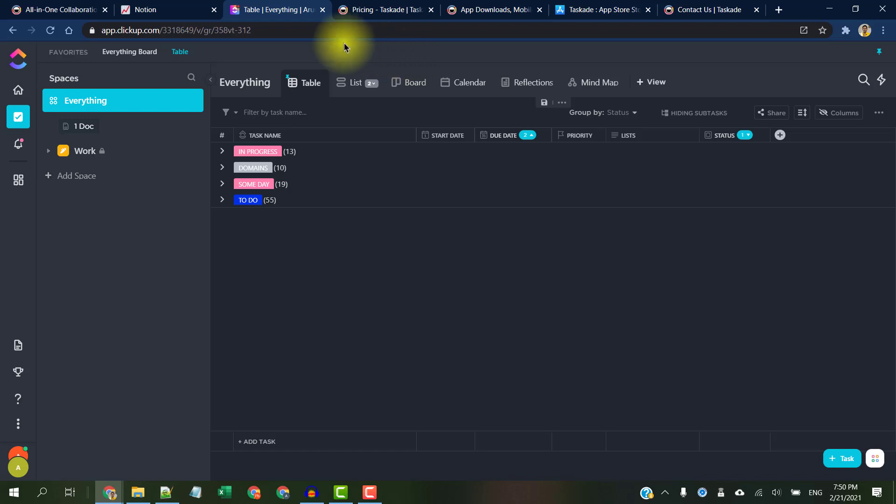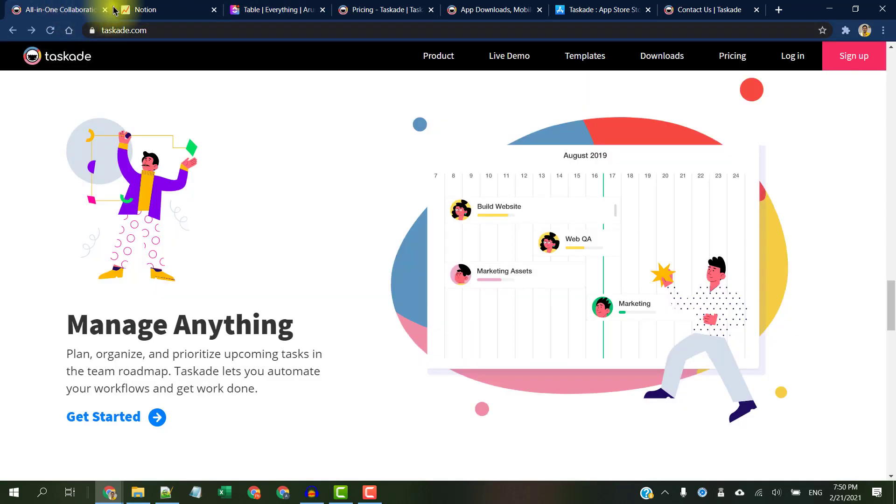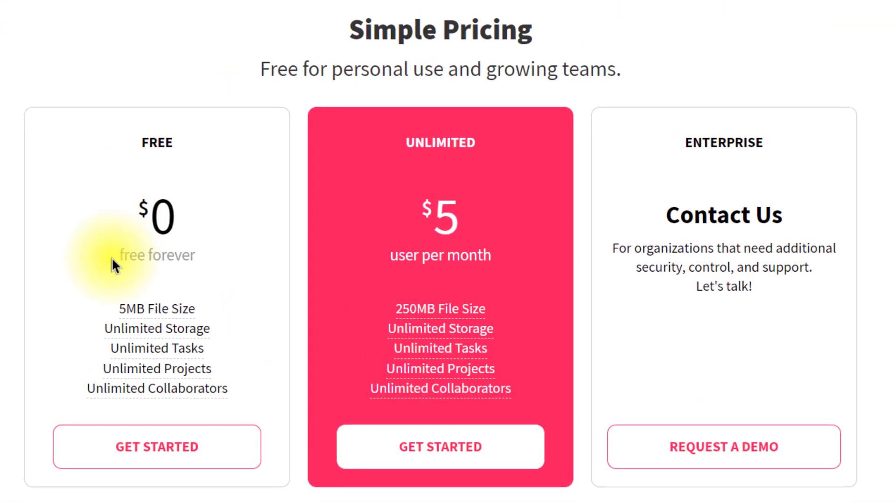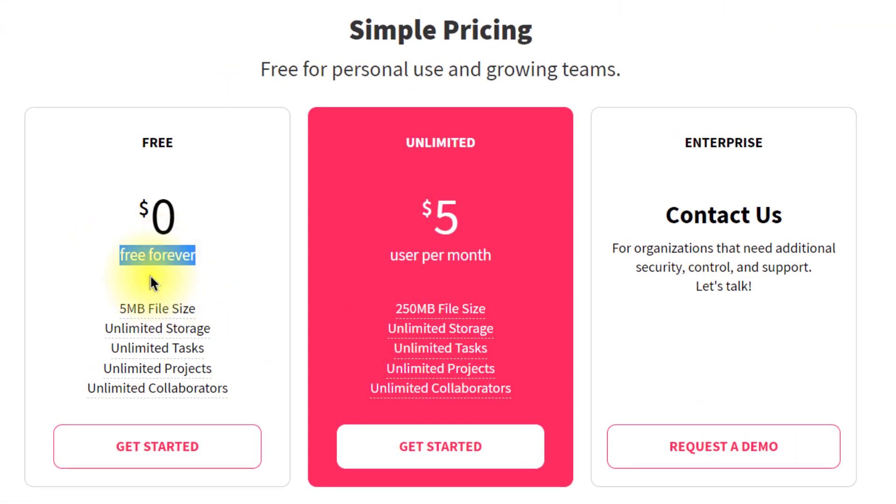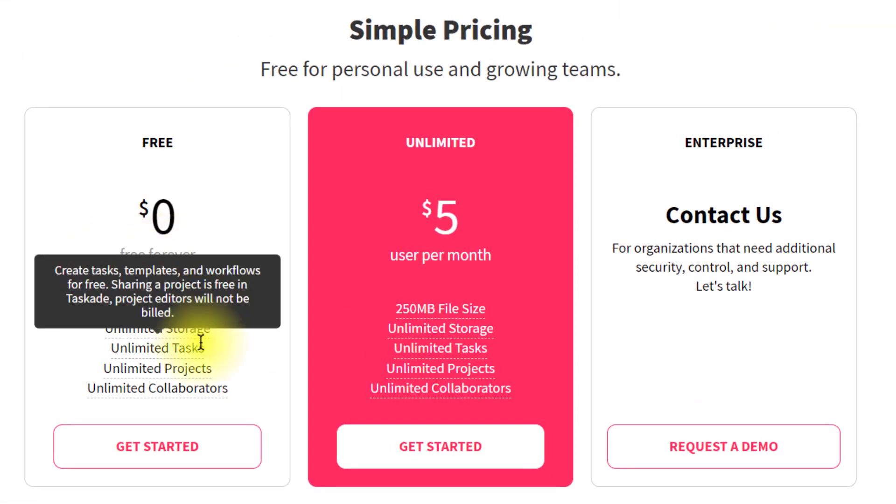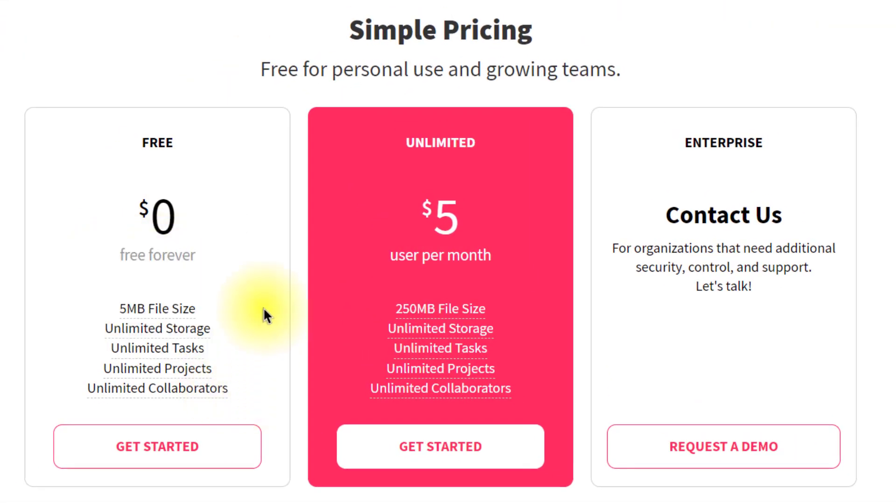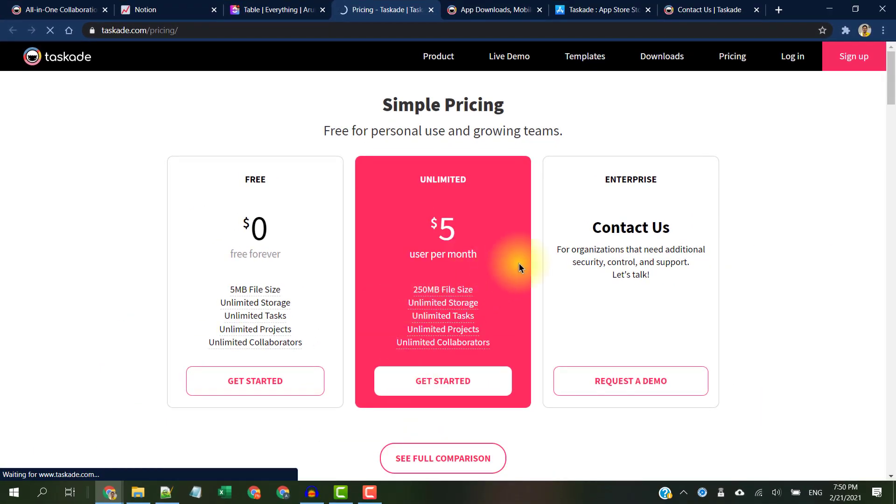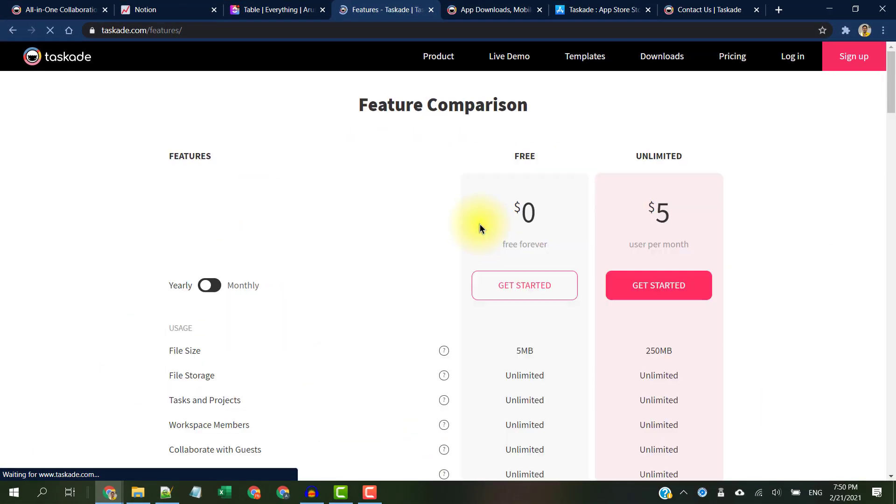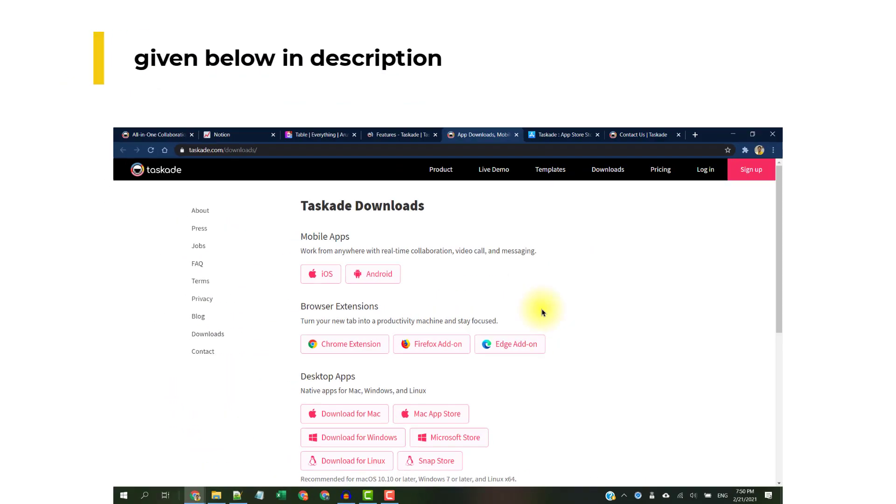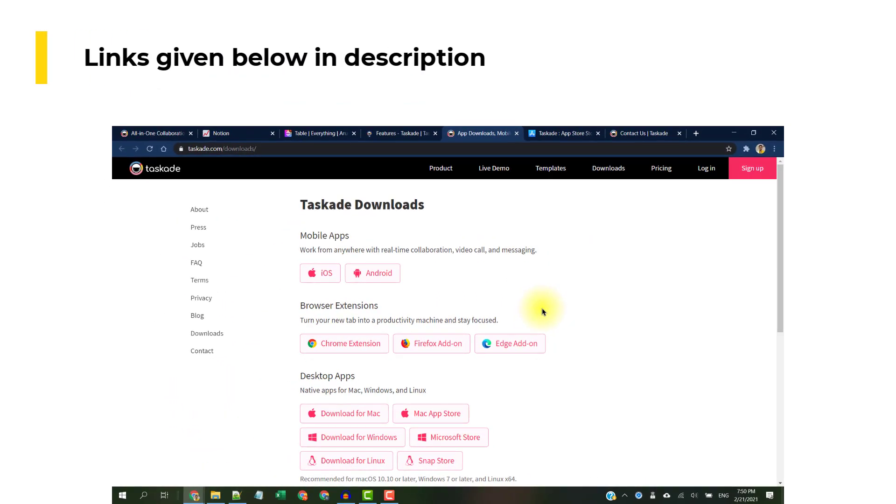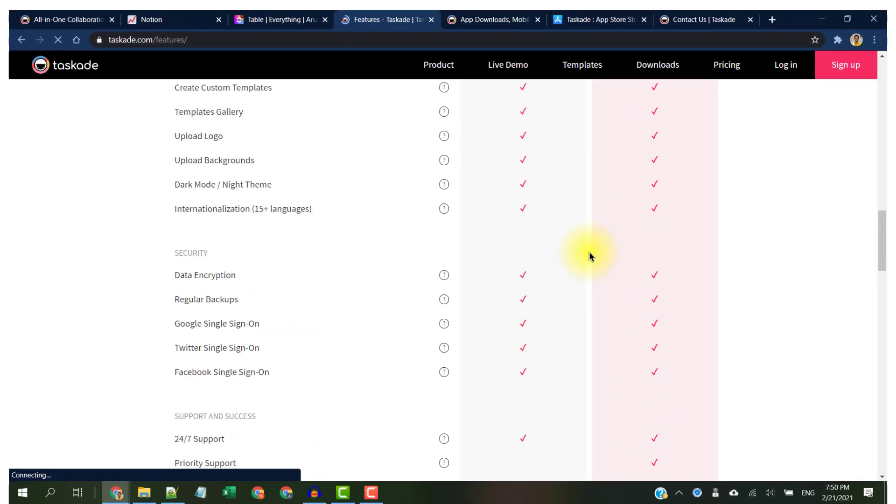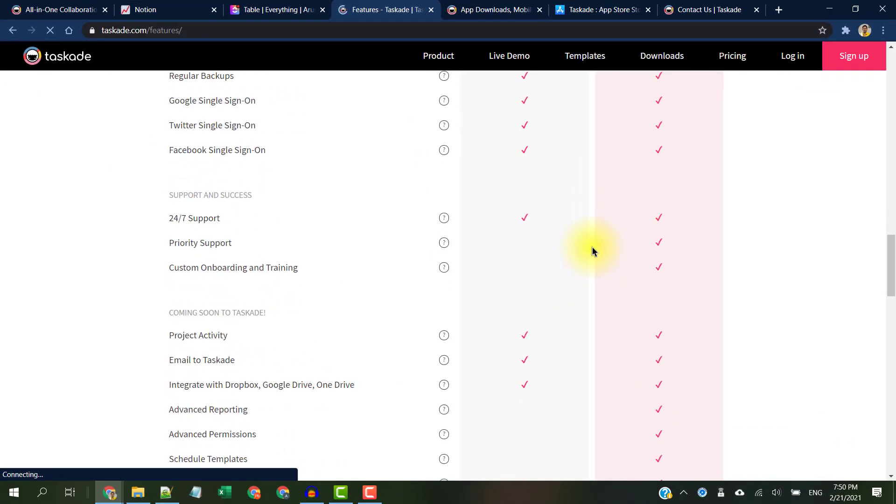The free version of Taskade includes unlimited file storage, unlimited tasks, collaborators, unlimited workspaces and subspaces, unlimited projects, and all the essential features unlocked, which is really generous. You can download their apps from this link here.